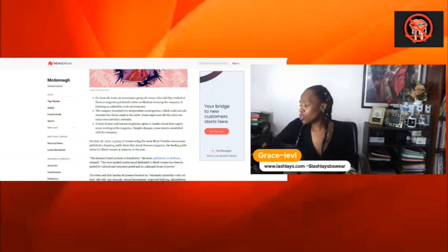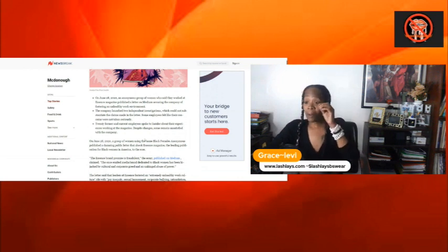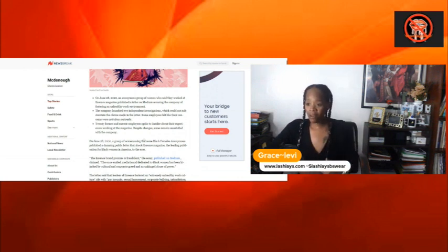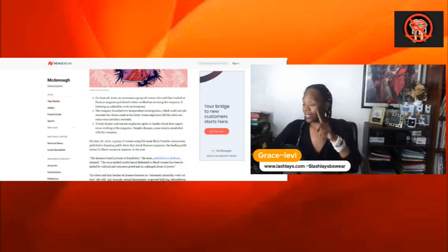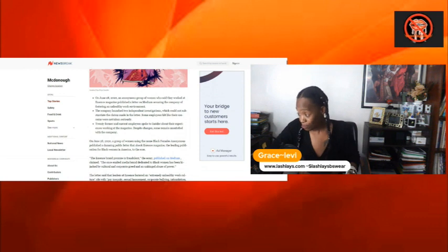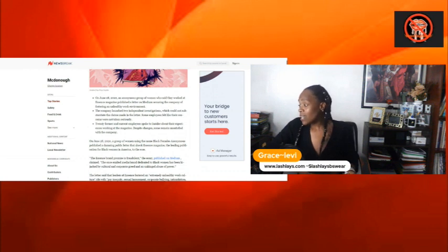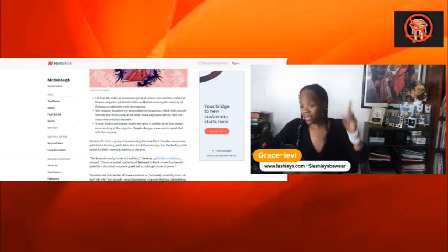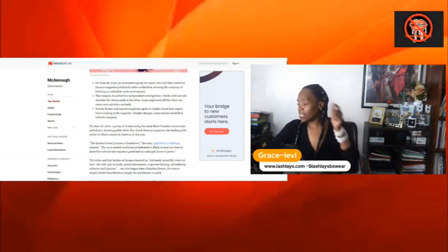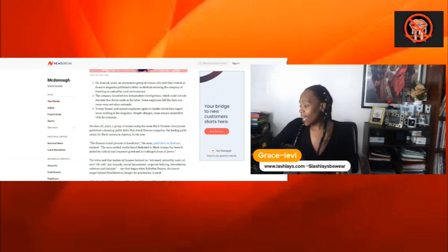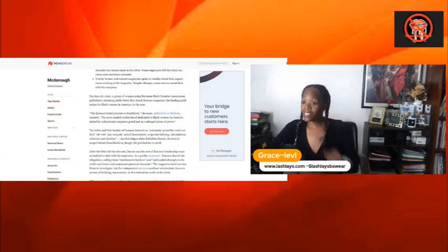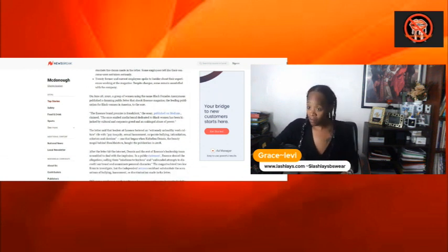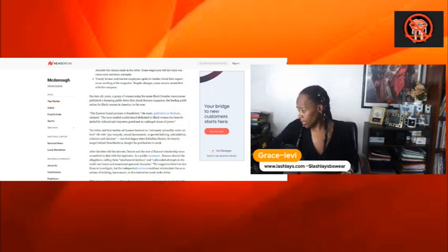The company launched two independent investigations. Now y'all going to listen about how they behaved after these comments was made. That's why we know that it's toxic. It sounds like nursing to me. It sounds like health care, personally. A company launched two independent investigations which could substantiate the claims made in the letter. Some employees felt like their concerns were not taken seriously. Twenty former and current employees talked to Insider about their experiences working at the magazine. Despite changes, some remain unsatisfied with the company. Let's give it to them that some change has been made, but we don't know what changes. On June 28, we talked about that.